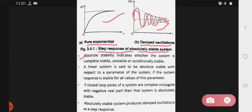Absolute stability indicates whether the system is completely stable, unstable, or conditionally stable. A linear system is said to be absolutely stable with respect to a parameter of the system if the system response is stable for all values of this parameter.